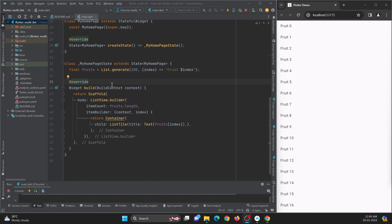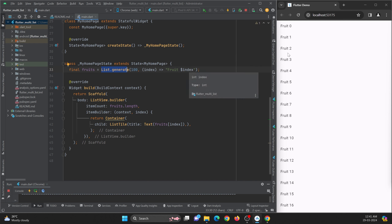So let me explain the code that I have written. I have created a list of items by making use of a list generator, creating a hundred items and storing fruit and index names — for example, fruit 1, fruit 2, fruit 3. And then by making use of list view builder, I am showing all the items in a list format.